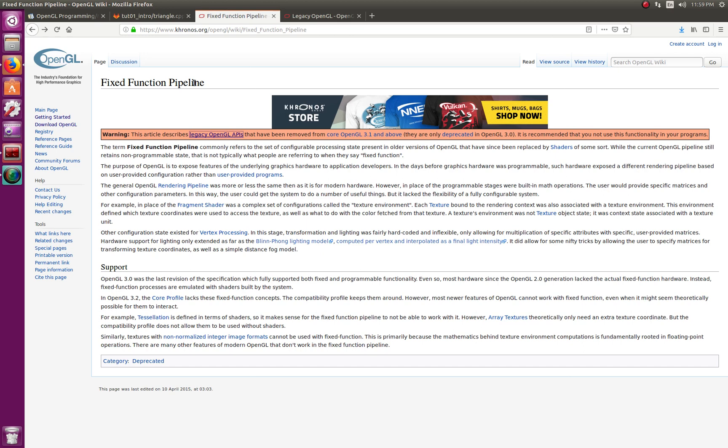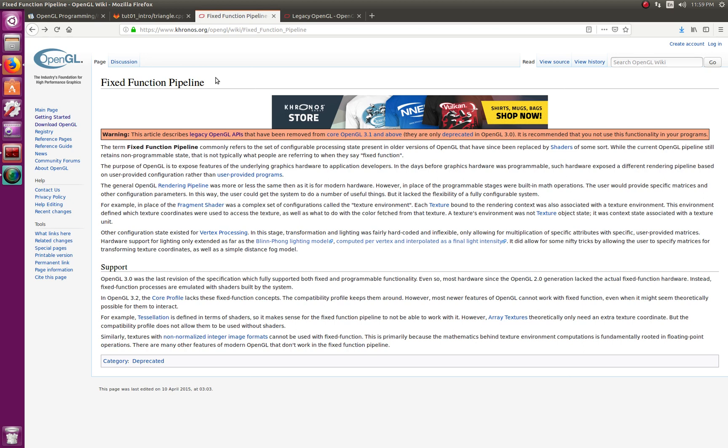Not too long ago, maybe five, six, seven years ago, most of the code out there was called a fixed function pipeline. It's been on its way out now on newer versions of OpenGL. The trend is on its way to deprecation, so it's been deprecated as we speak. But it's still supported in some versions of OpenGL.